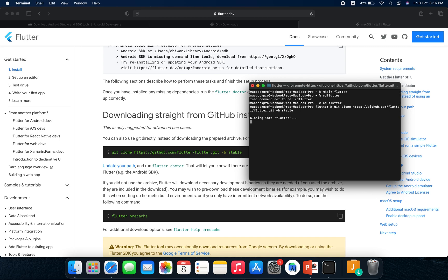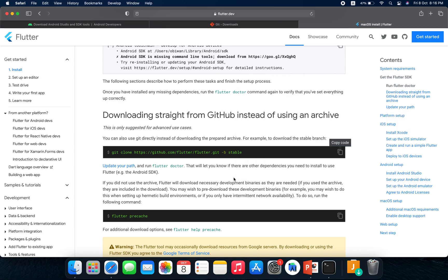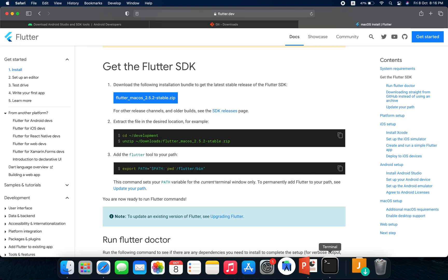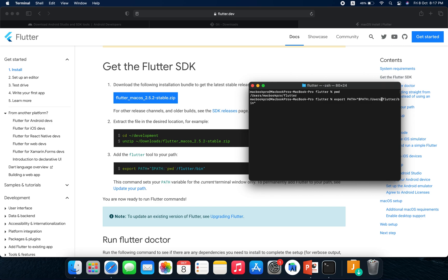After we have downloaded the Flutter SDK, we need to update our environment variables. On Windows it's done differently, but on Mac this is how we do it. We copy this command, and before we run it we should write 'pwd' in the folder where we installed Flutter. Then we paste the command and in the pwd location we write the install path. Hit enter and it should update our environment variables so we can use Flutter anywhere we want.